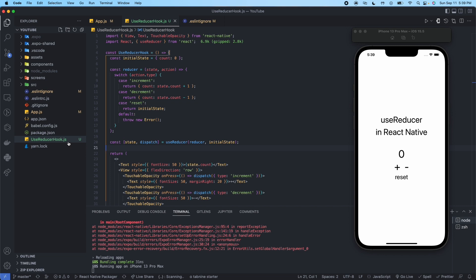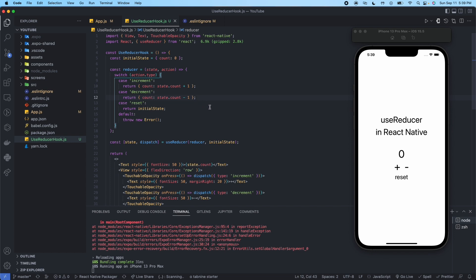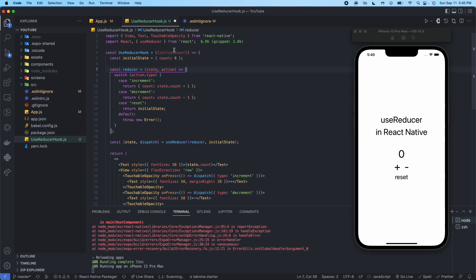Back to lazy initialization — what this means is that if you don't want to specify the initial state directly in the useReducer hook, say you're going to get an initial state from somewhere else outside of the reducer, you can pull that information in. You could say initialCount for example, and pull that in through the props, then use that to set it up.